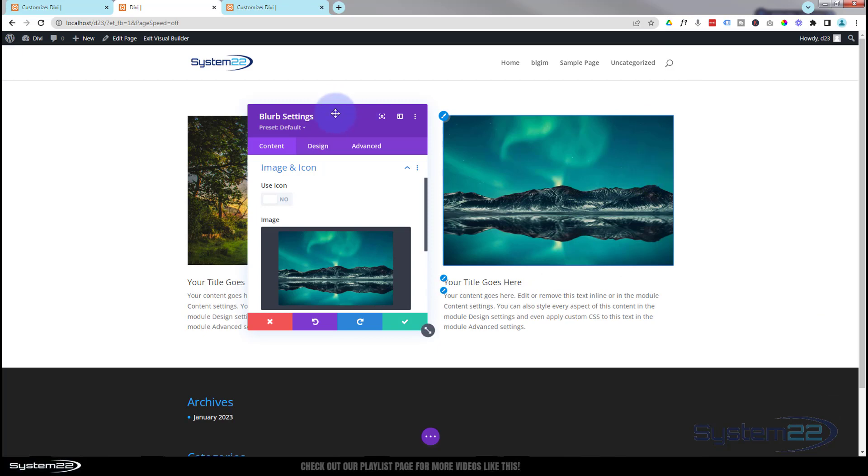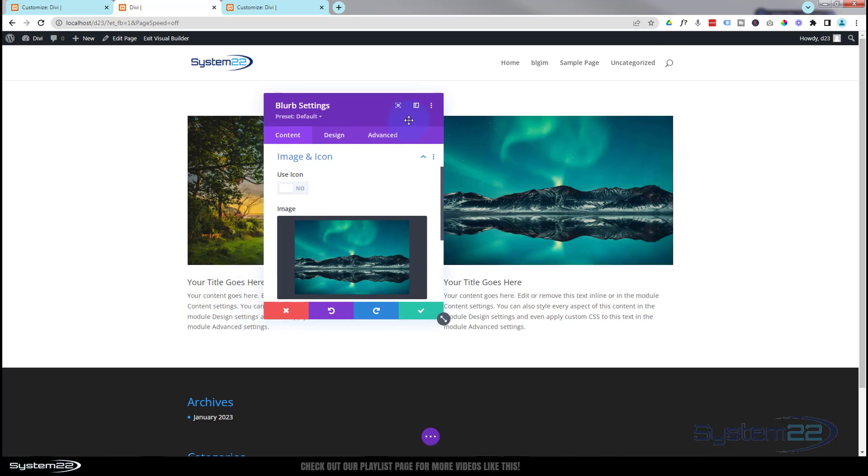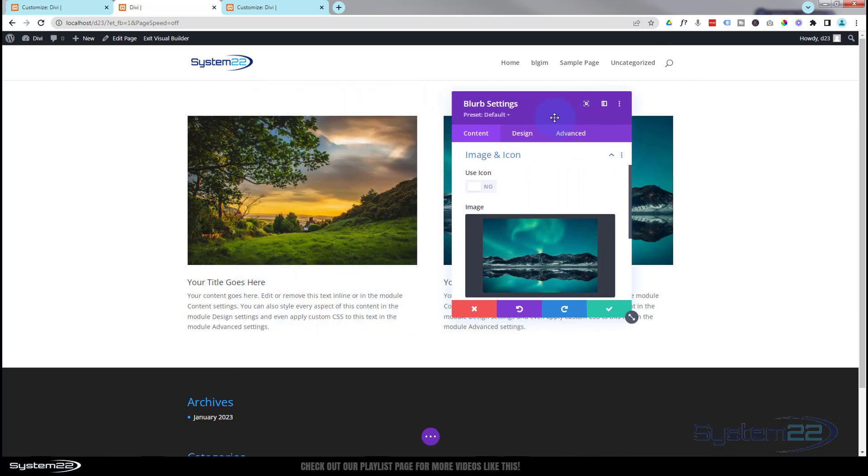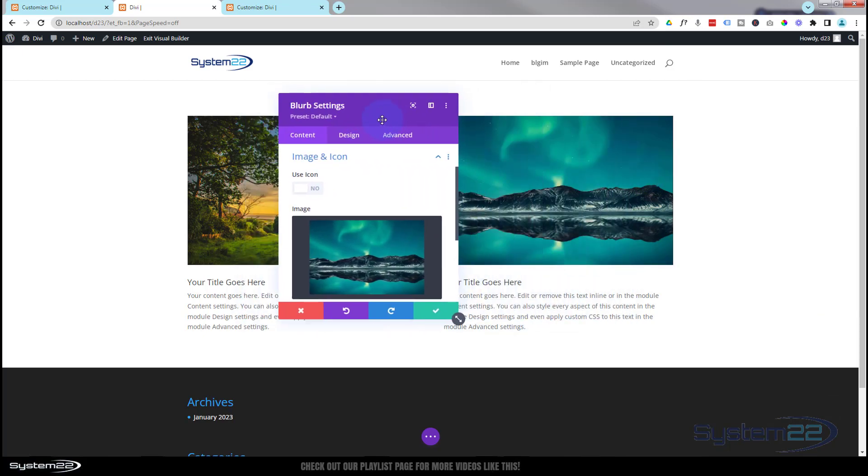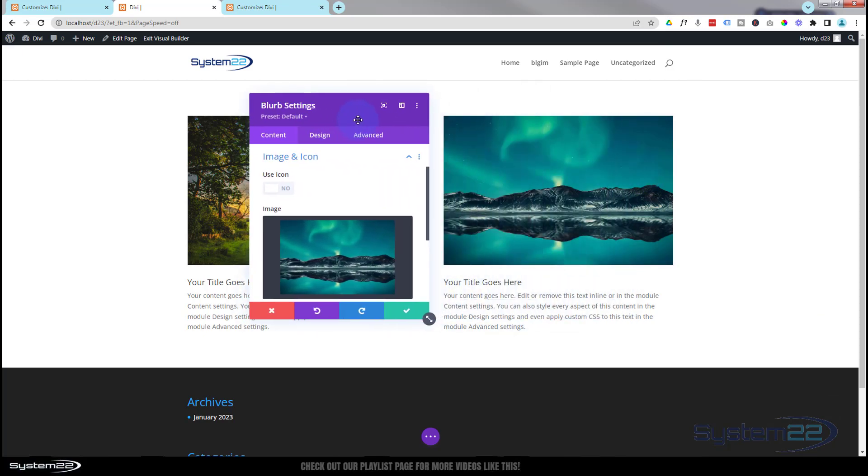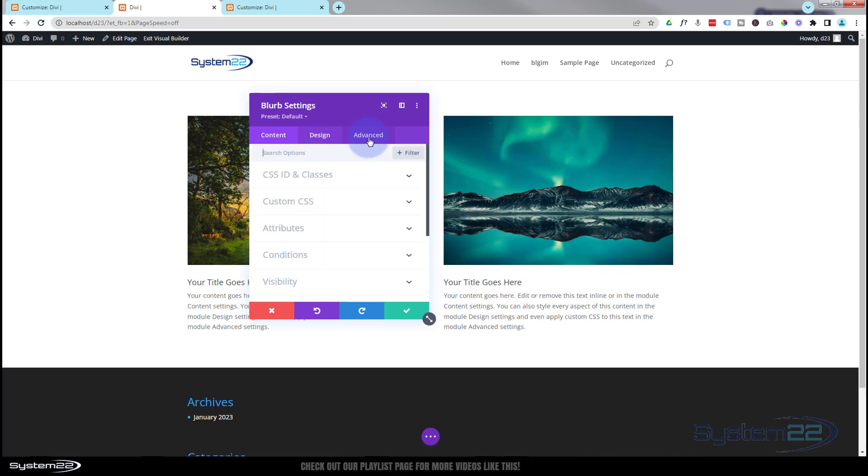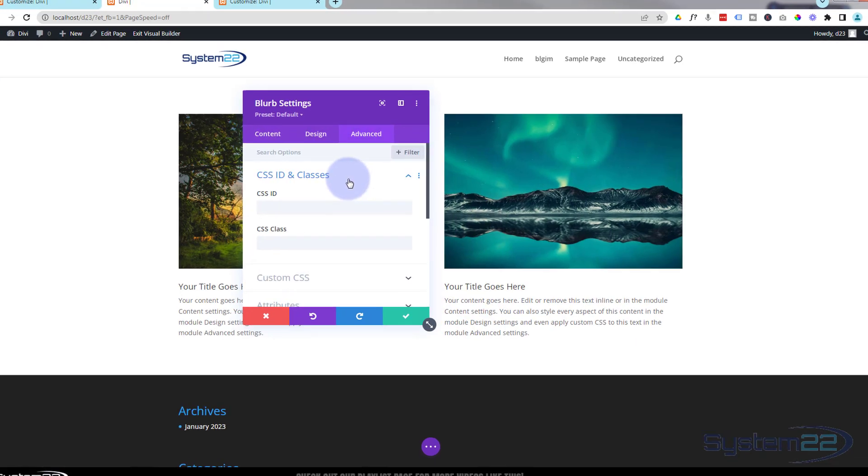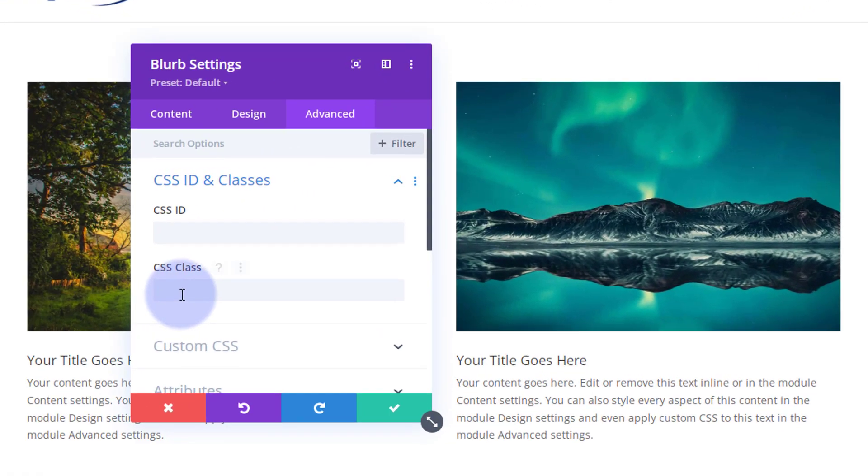Now of course this one's not doing anything because it's a regular blurb module. To make it do what the other one does, all we need to do there is add that same class. So just simply go over to advanced CSS ID and classes and it was BL for blurb zoom.